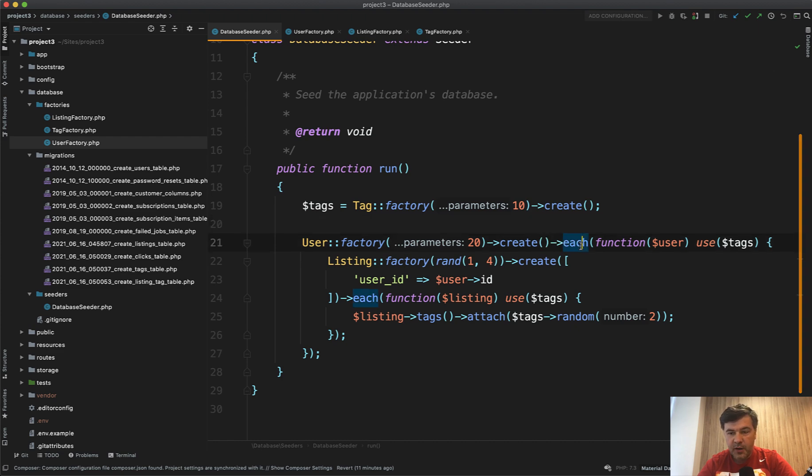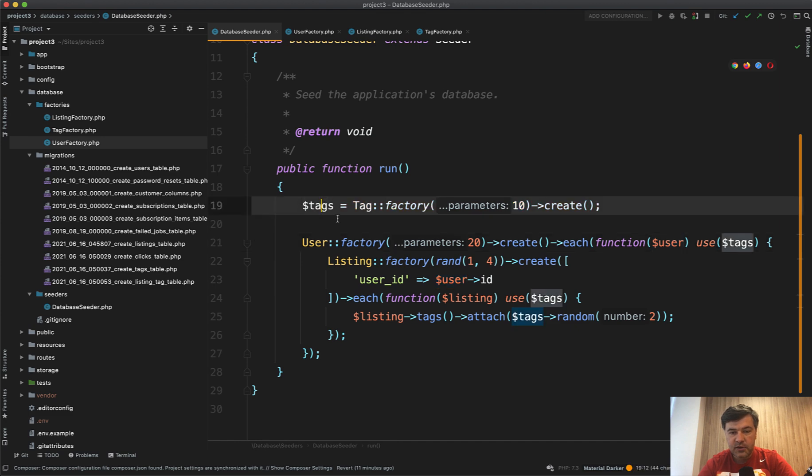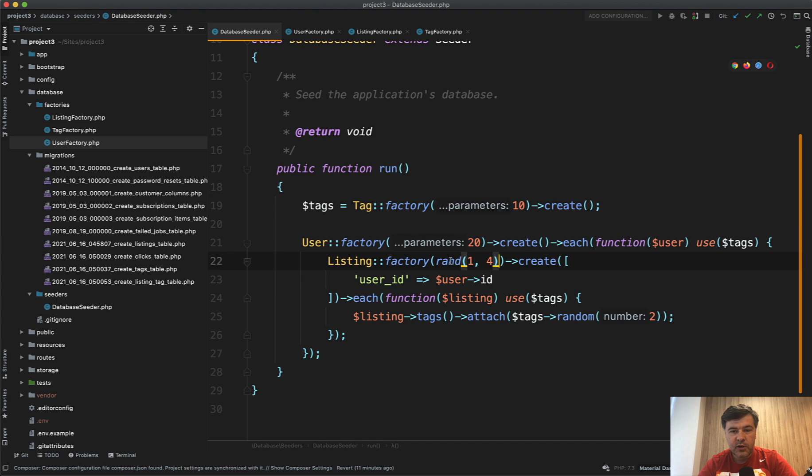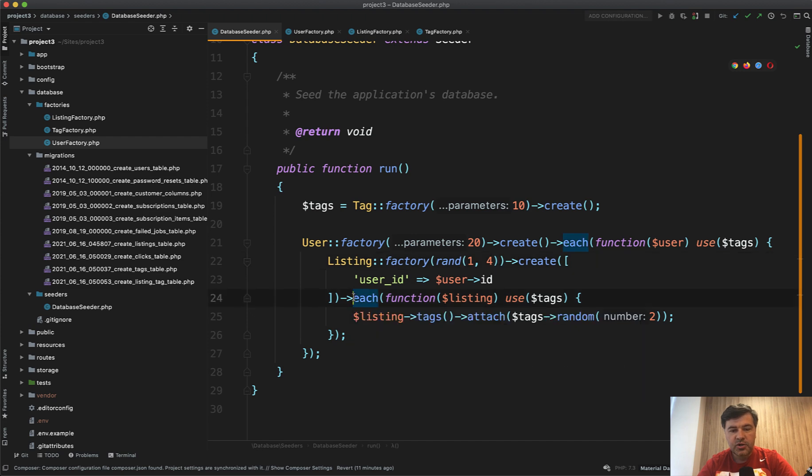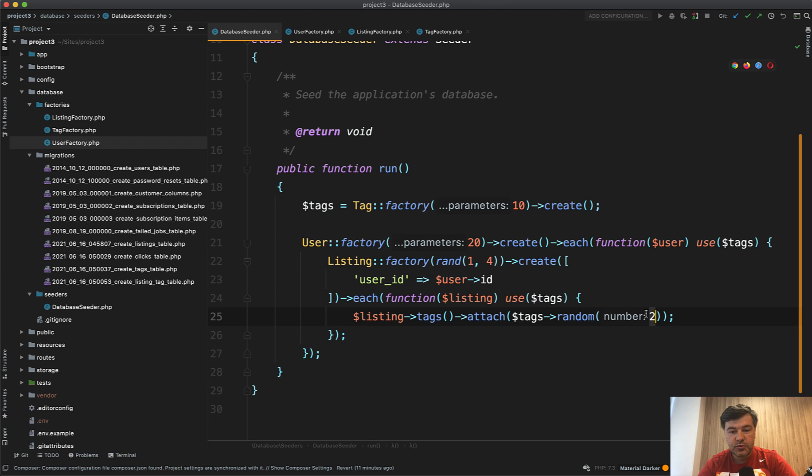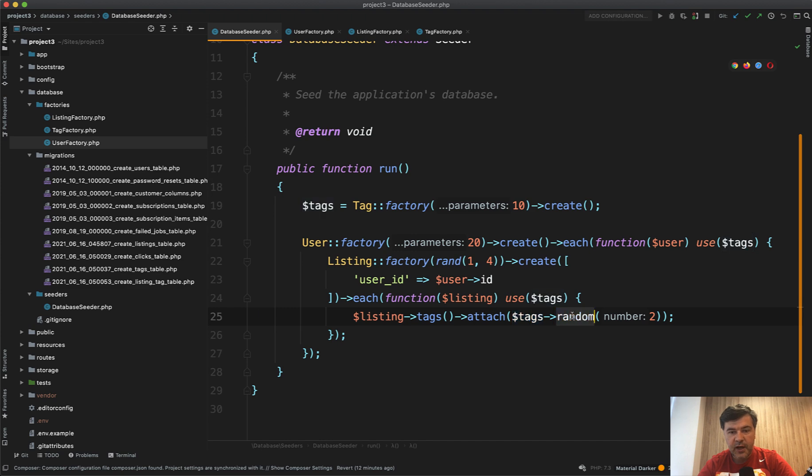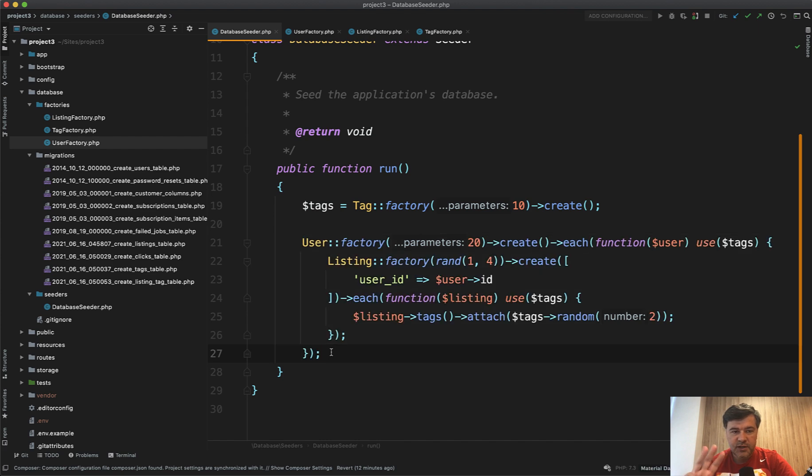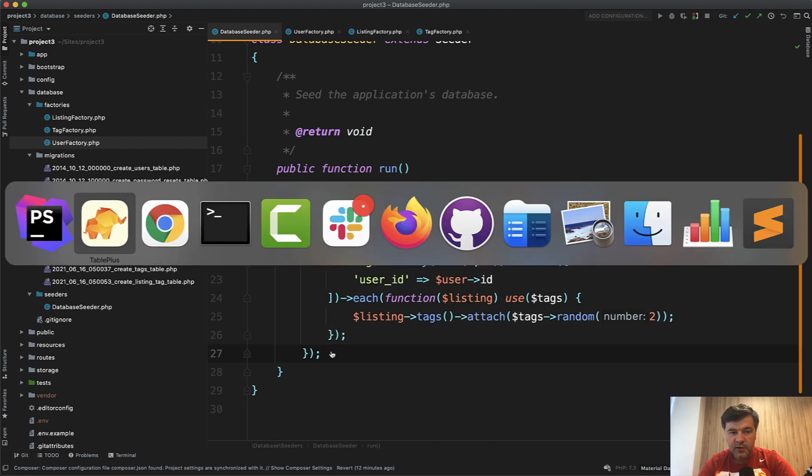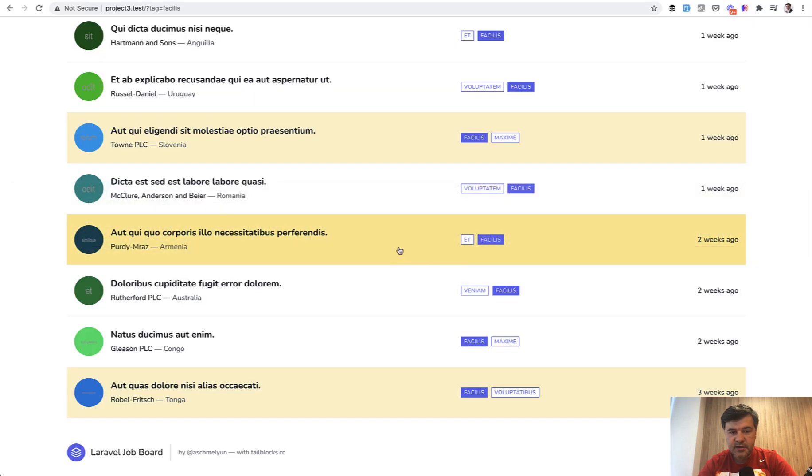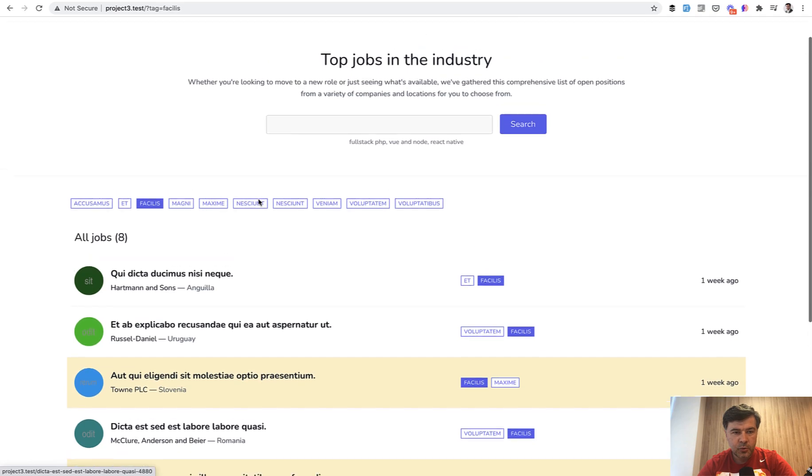There's an each method with function user and also use tags. So these ones, and then we create listings for each user randomly one to four listings for each user. And then again, third layer, third level for each of the listing, we attach tags also randomly two tags from those 10. So from these ones, and this is great because we don't query the database. We take random from the same collection. So that one sentence actually uses three tables to seed the data.